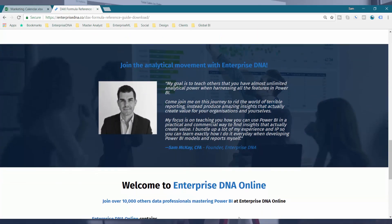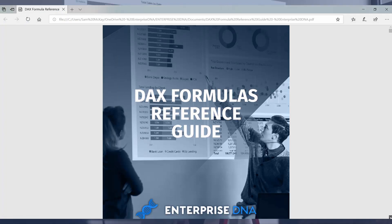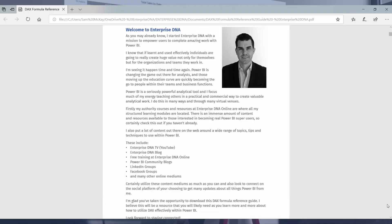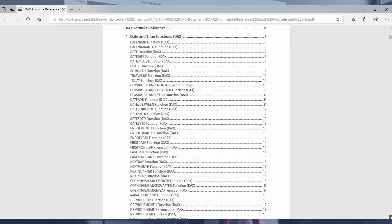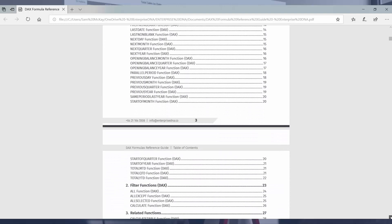If I just quickly jump to it here — this is actually the reference guide. It's very detailed, so it scrolls pretty slowly. There's a little outline about EnterpriseDNA and why learning Power BI is so important.